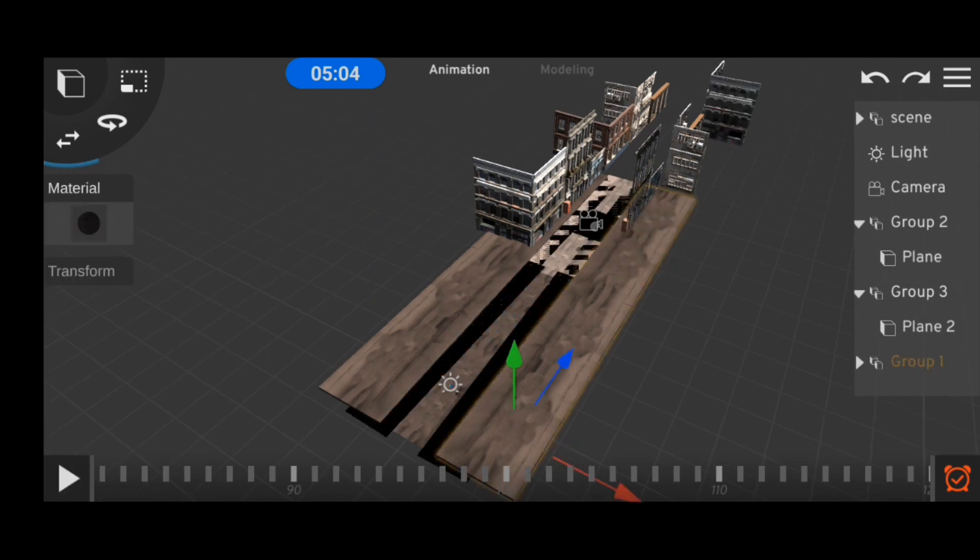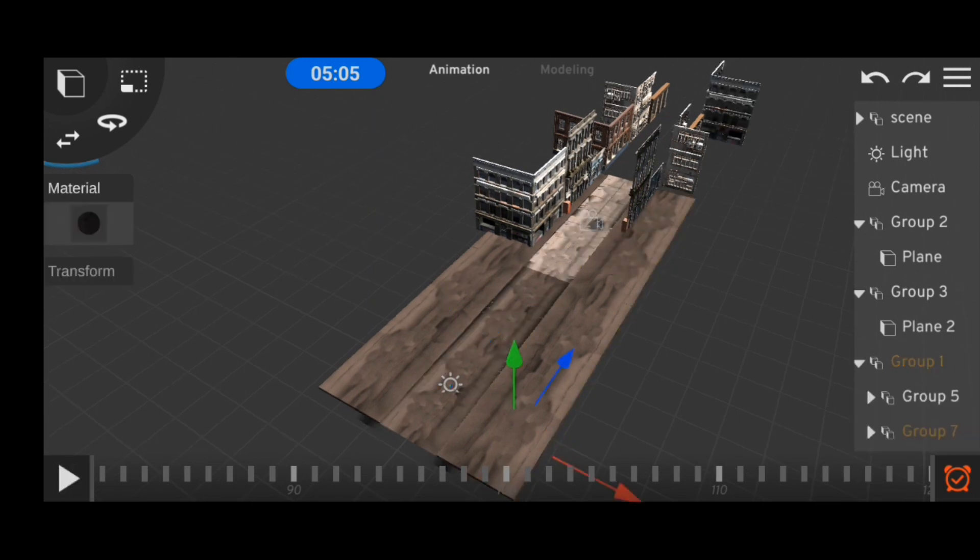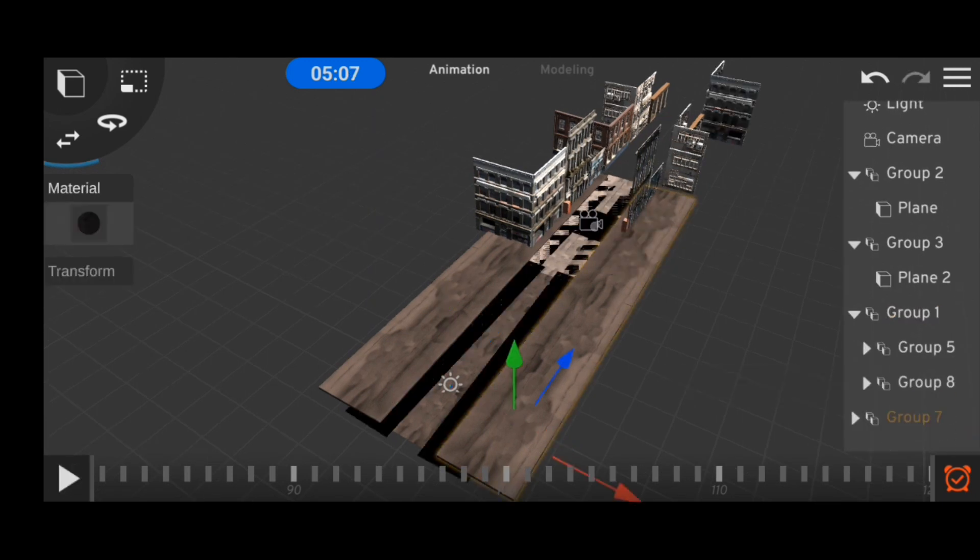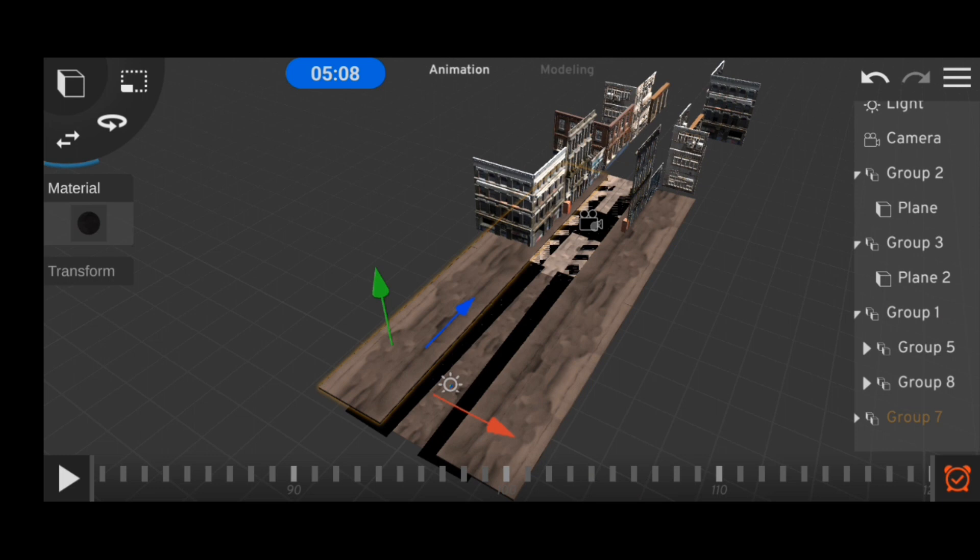After this I added in the skybox, but I don't exactly have a clip for this because my screen recorder actually crashed while I was doing it.